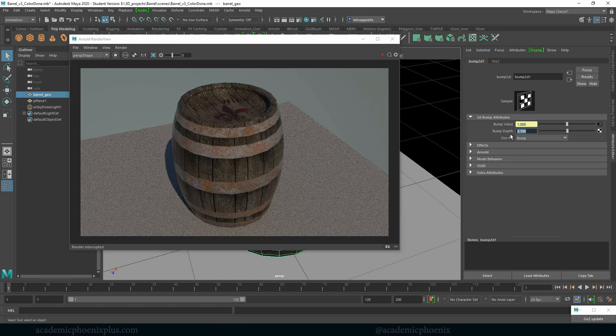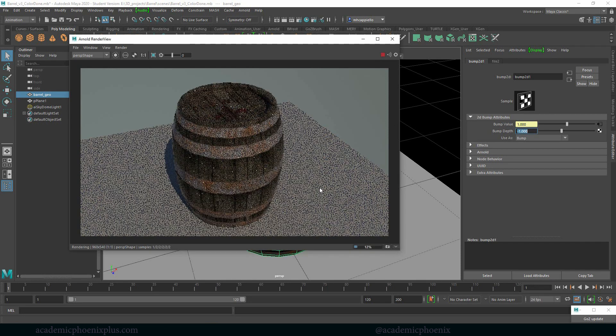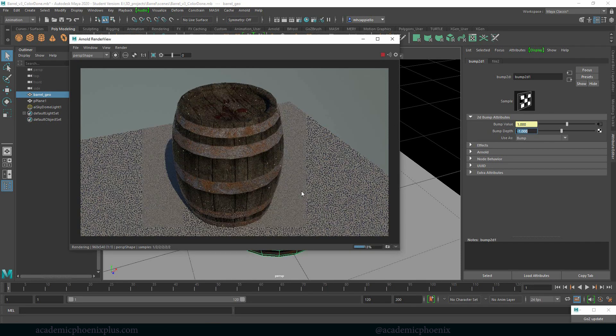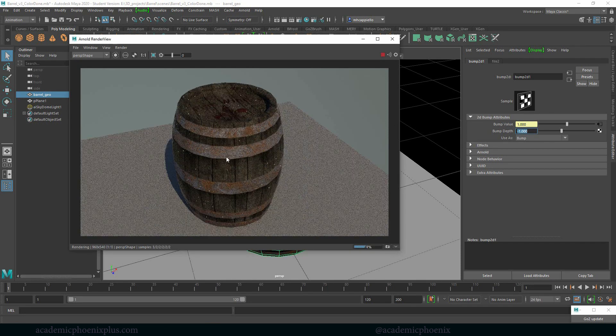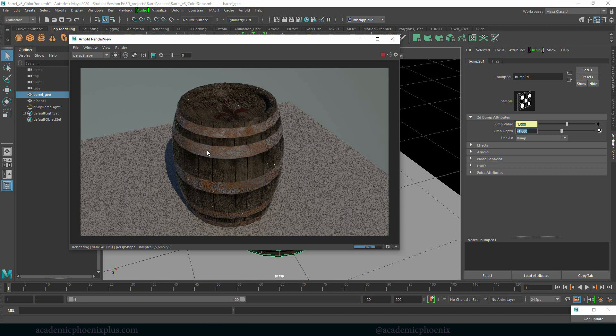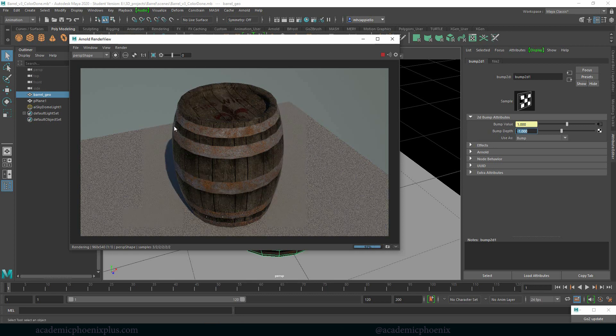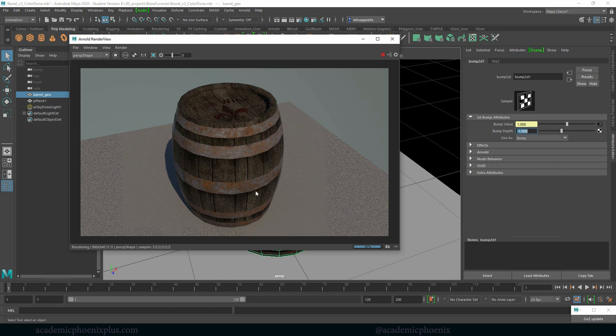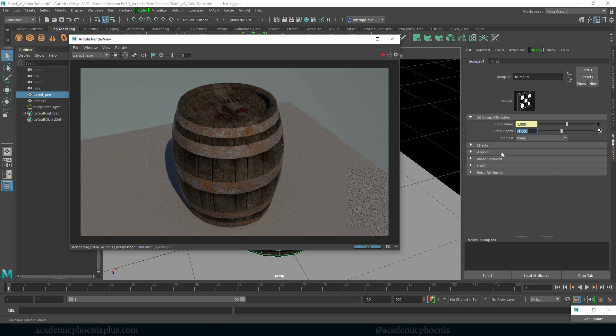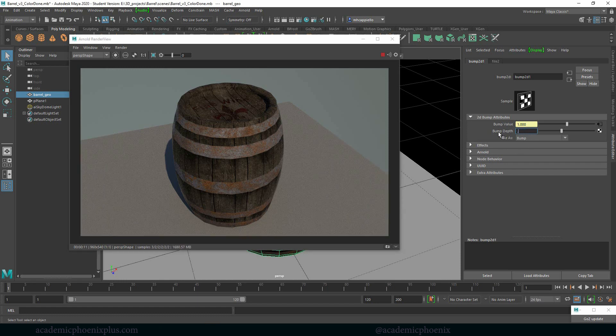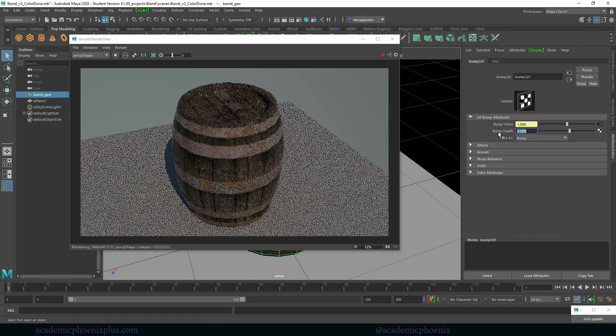Now, the fun thing about this one is that if I change this to negative one, for example, it will actually reverse the color, almost invert it. So now you'll notice that the metal strips almost look like they're going inside the barrel and the lines are kind of basically almost sticking out. So it kind of breaks things a little bit when you change the values to negative. But it's also interesting to know.